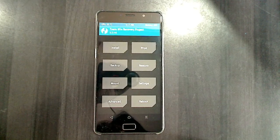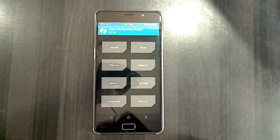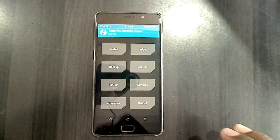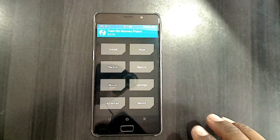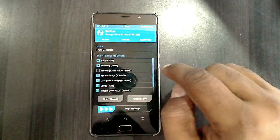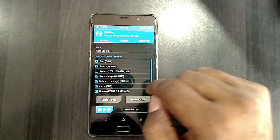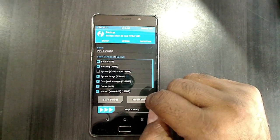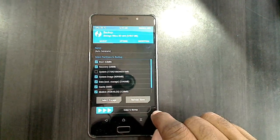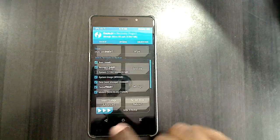Before we go to install this ROM, we need to take a full backup. Click on backup, then select boot, recovery, system, data, cache, and modem. I have already taken a backup, so I skipped this step.